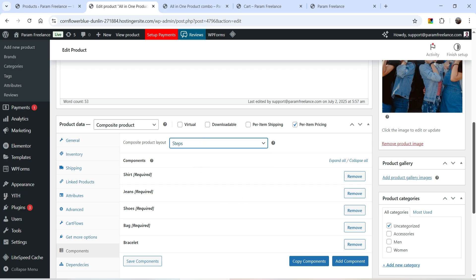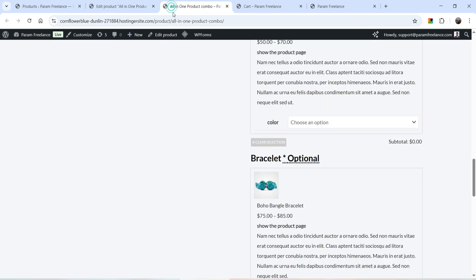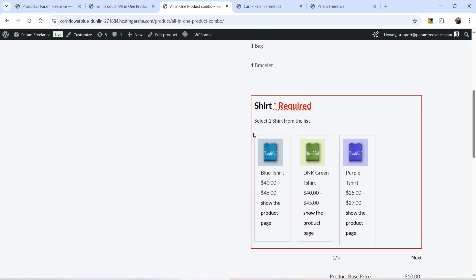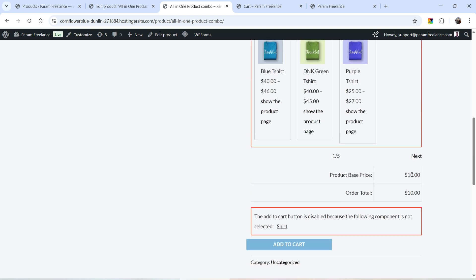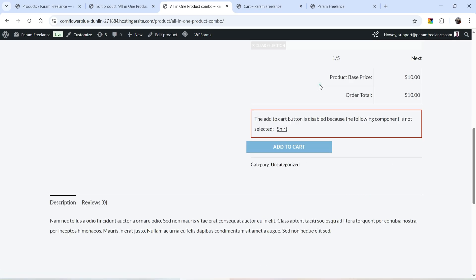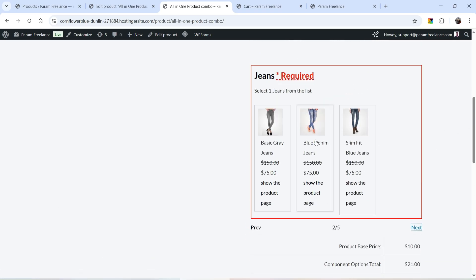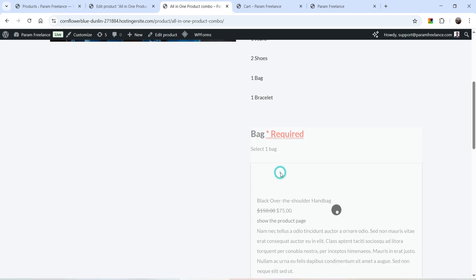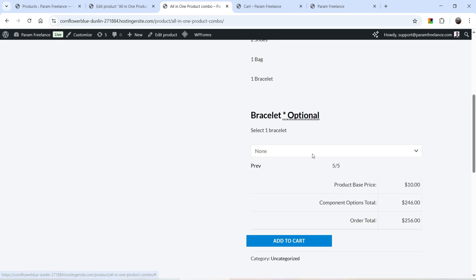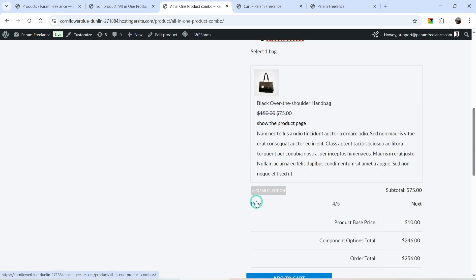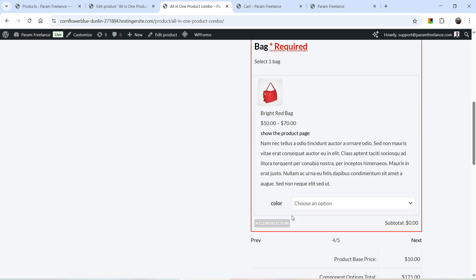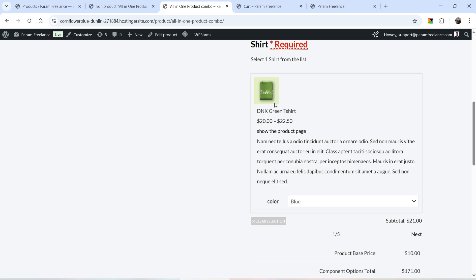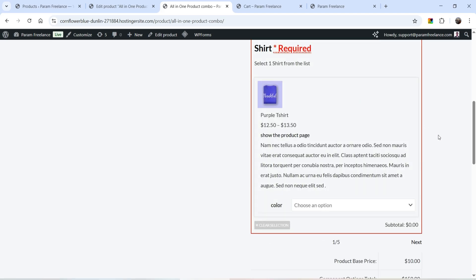Let's go to the next option — Steps. Update it and go to the product page and refresh. Now we are using the Steps display style. In the first step we select the shirt — it shows one out of five. Select the shirt and go to the next option, then select jeans, then shoes, then bag, then bracelet. You can also go to a previous option, clear the selection, and select another one.